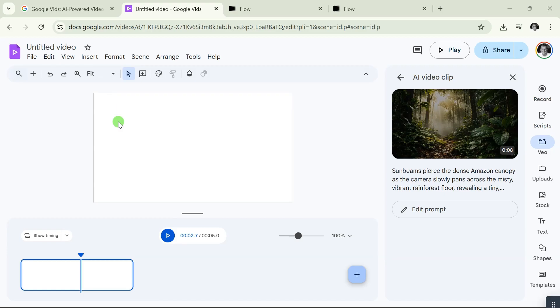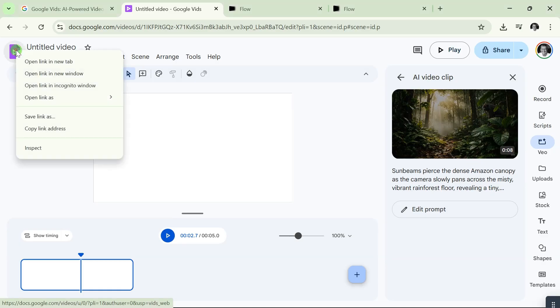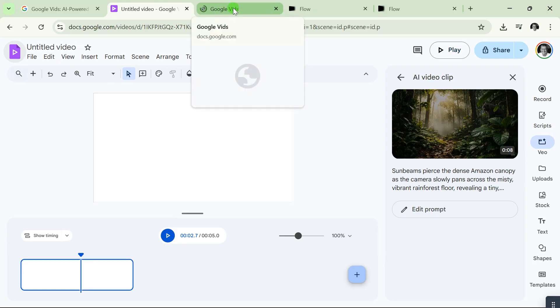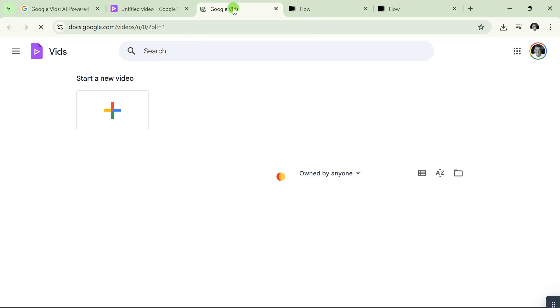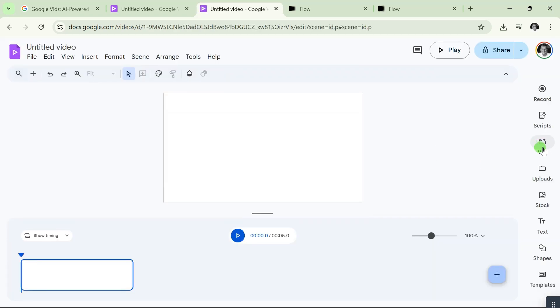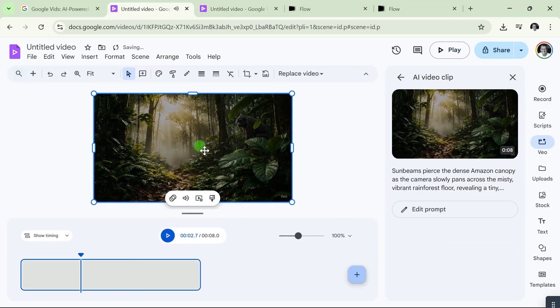...if you want to create your next video, go over here where you see the play button, right-click on it, and you'll see 'Open link in new tab.' Open that link in a new tab, then go over here where you see 'Start a new video,' click on that, and create your next video. Take a look—the video has been added.